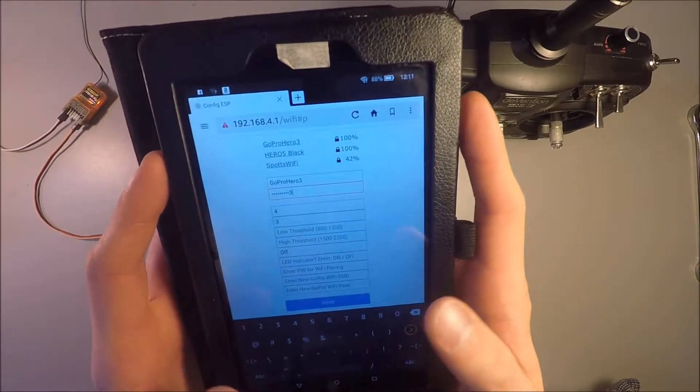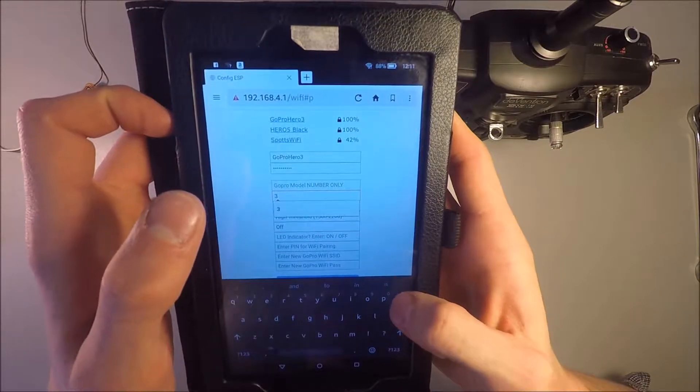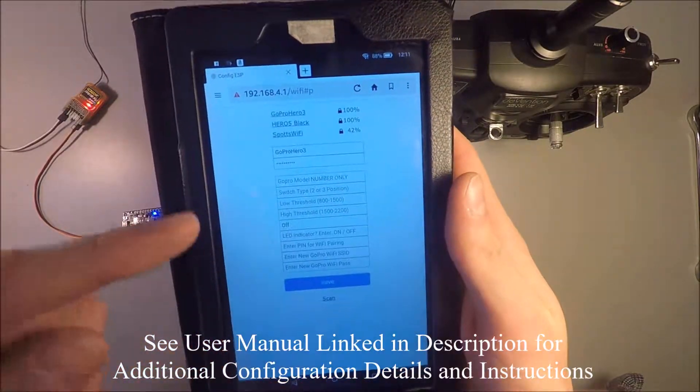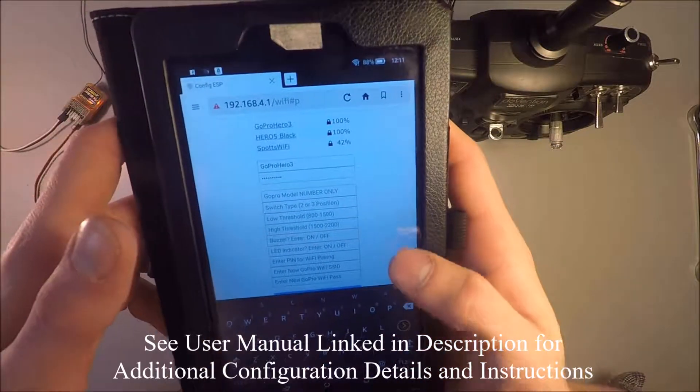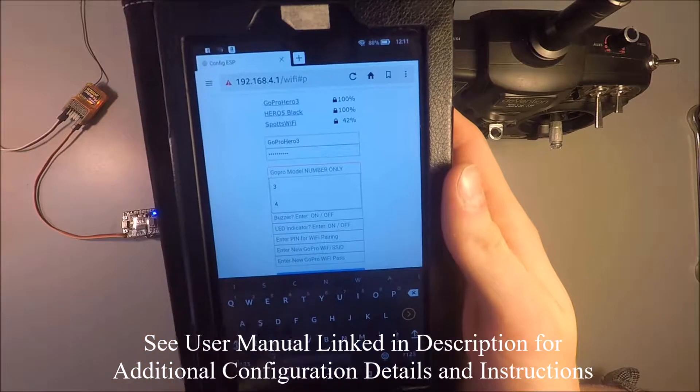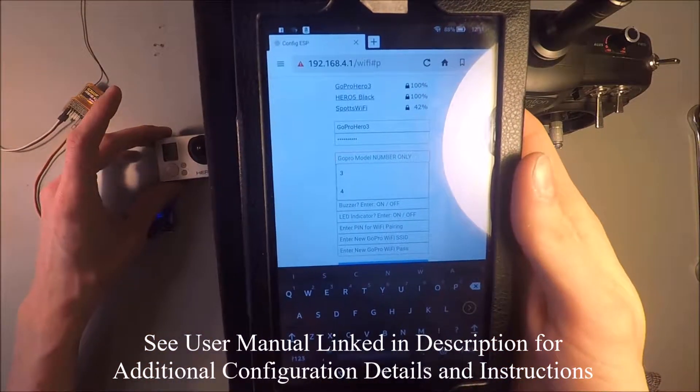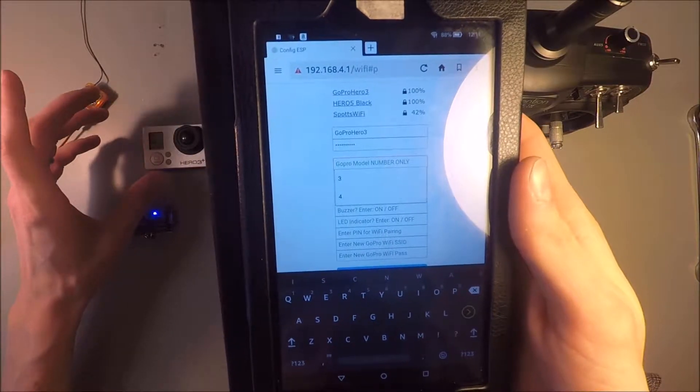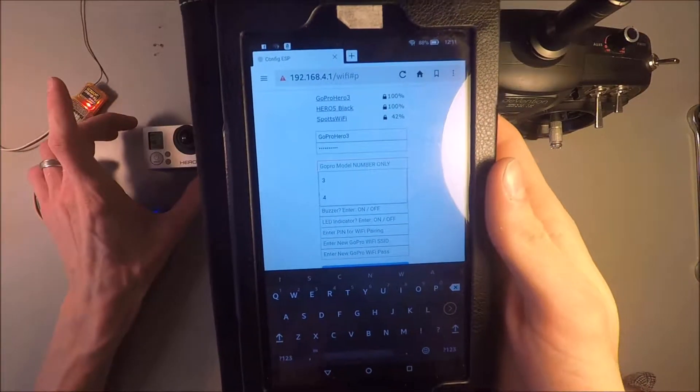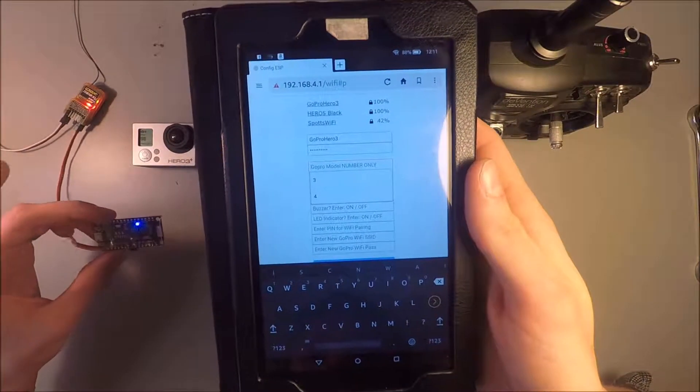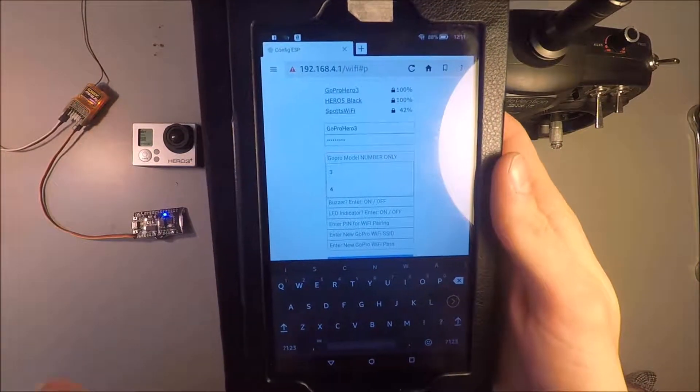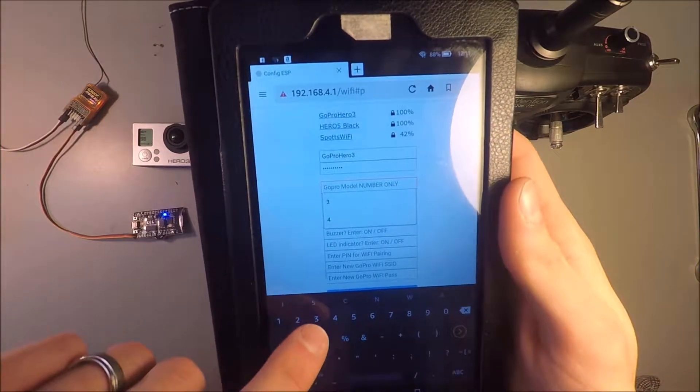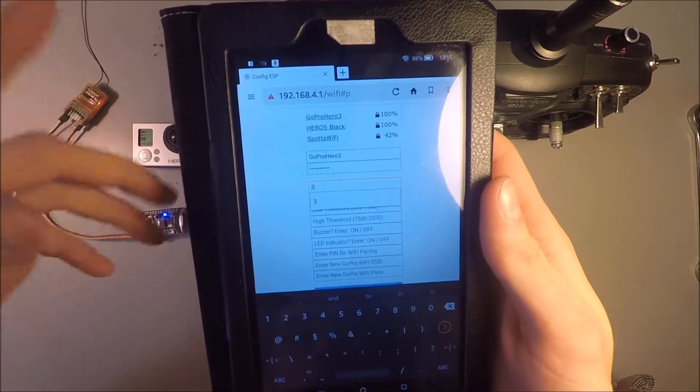Once you've done that, there's only a few things that are required to change in the configuration. There's default values for most of these options. The first one requires you to put in the model number for the camera that you're connecting. And there's a chart to check with in the user manual for this remote that allows you to put the right number in here. So for a GoPro Hero 3, the number is 3. It's not always the same as the model number.